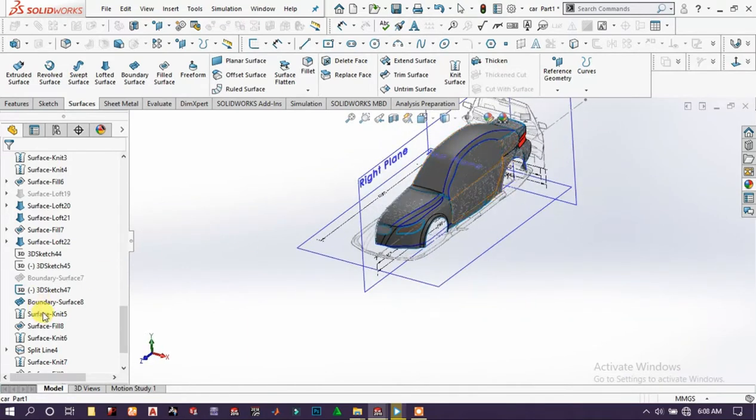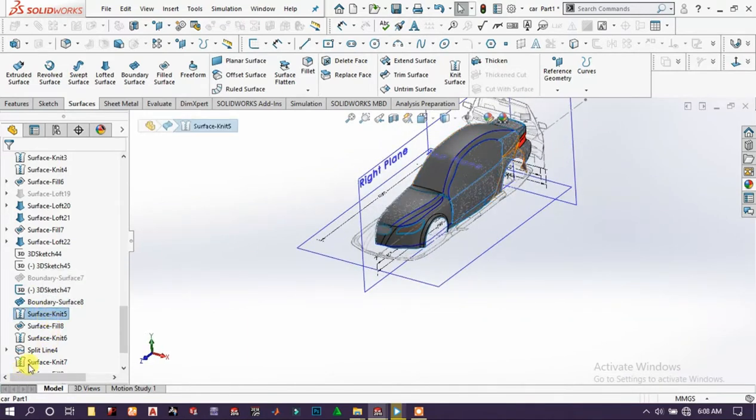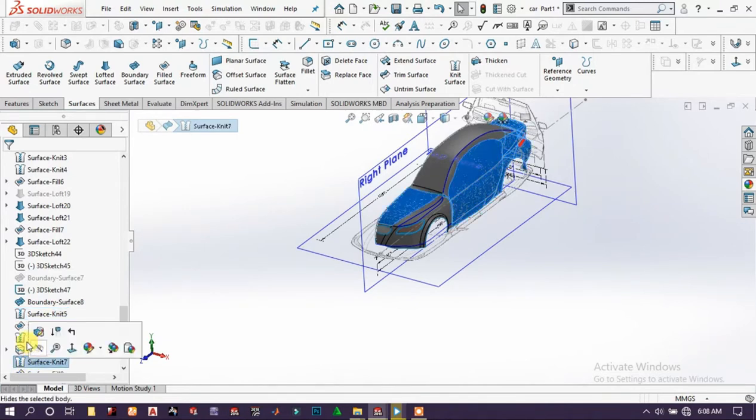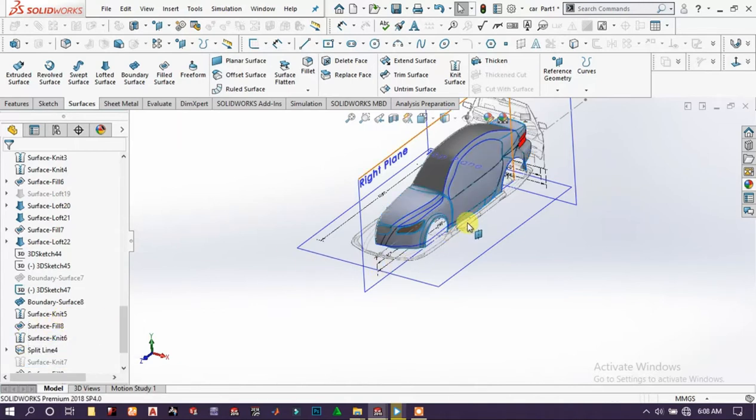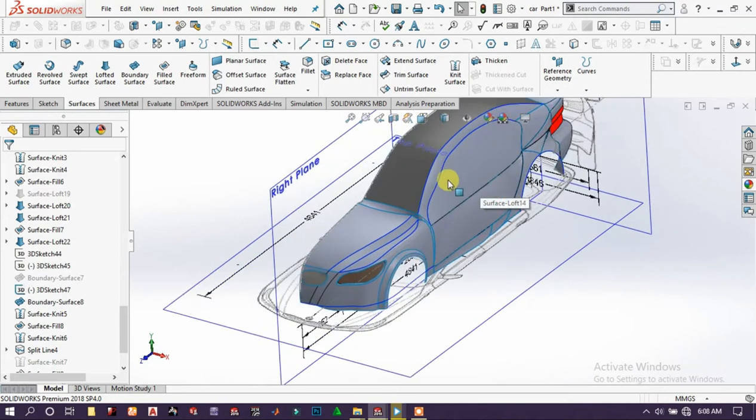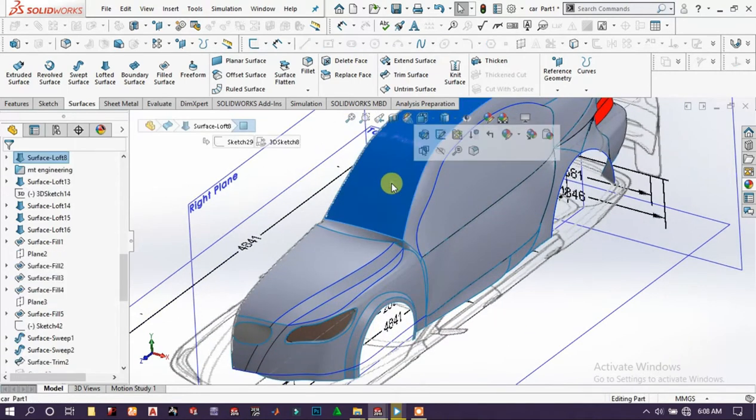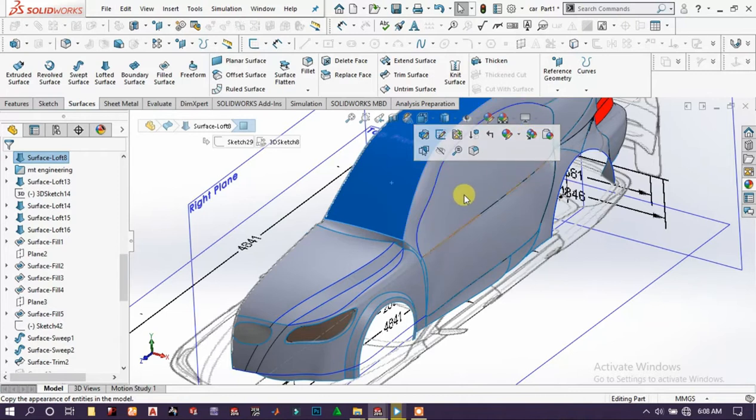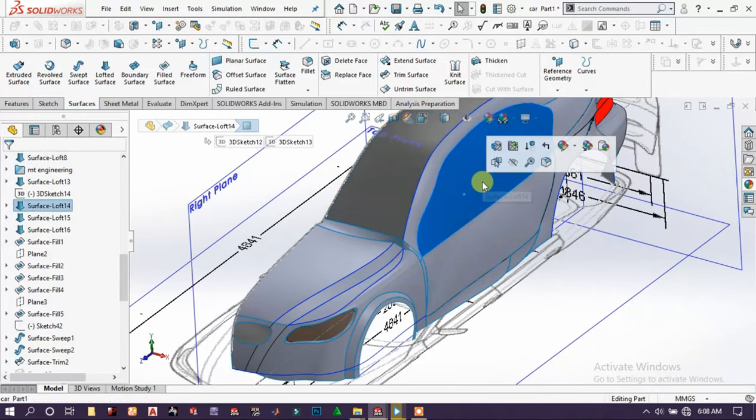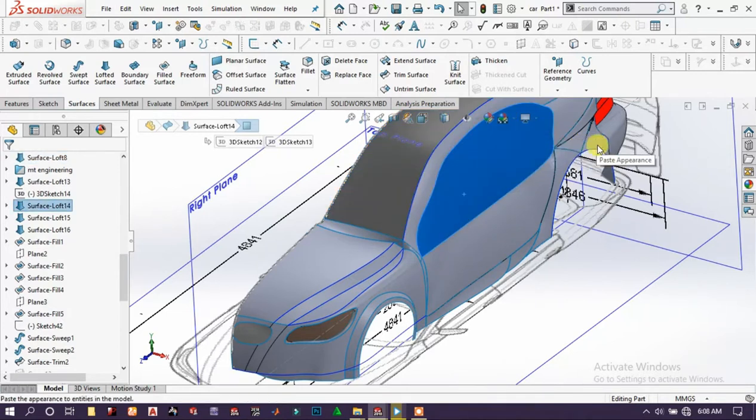We have to delete this, this knit surface, suppress it. Now you can choose this finish, copy the appearance and paste on the surface.